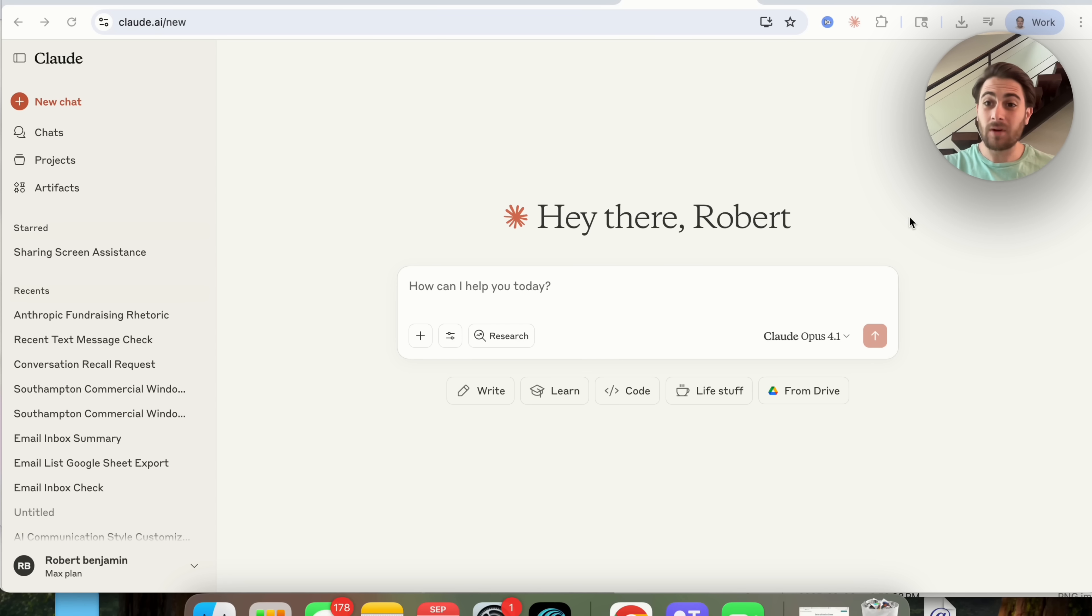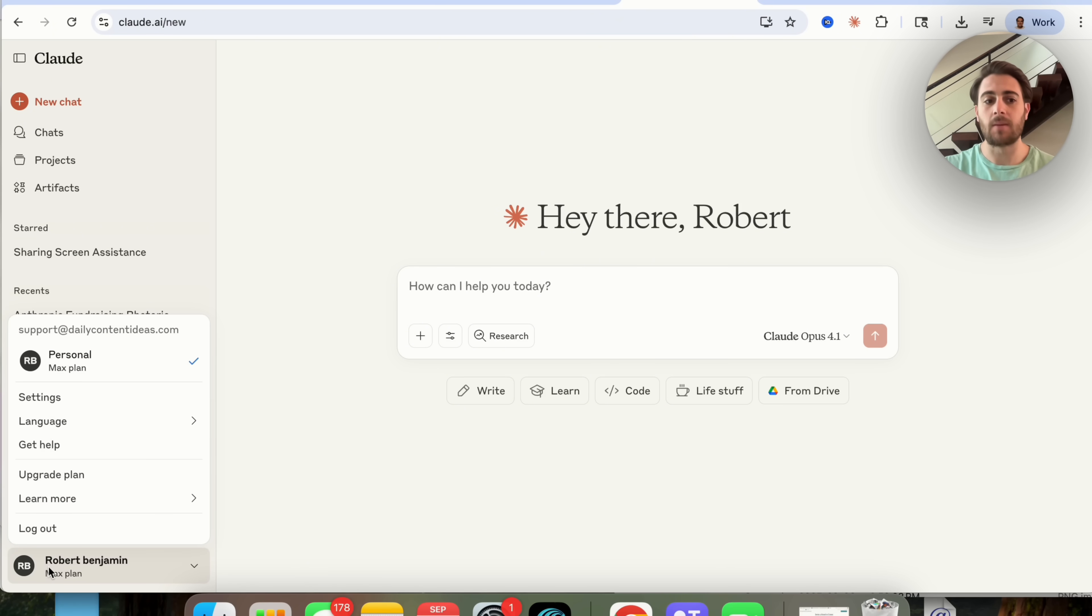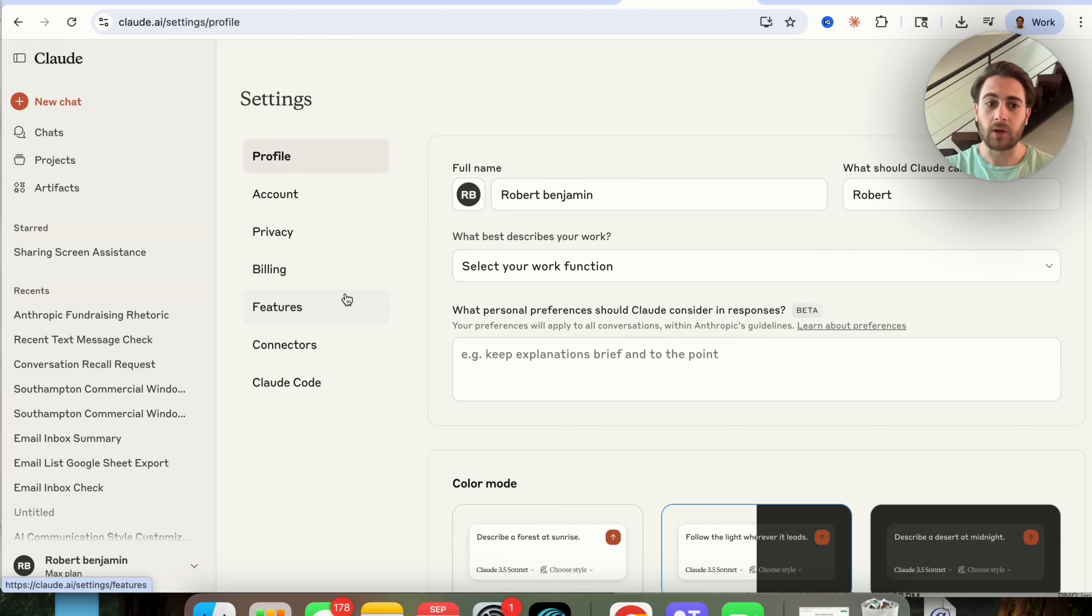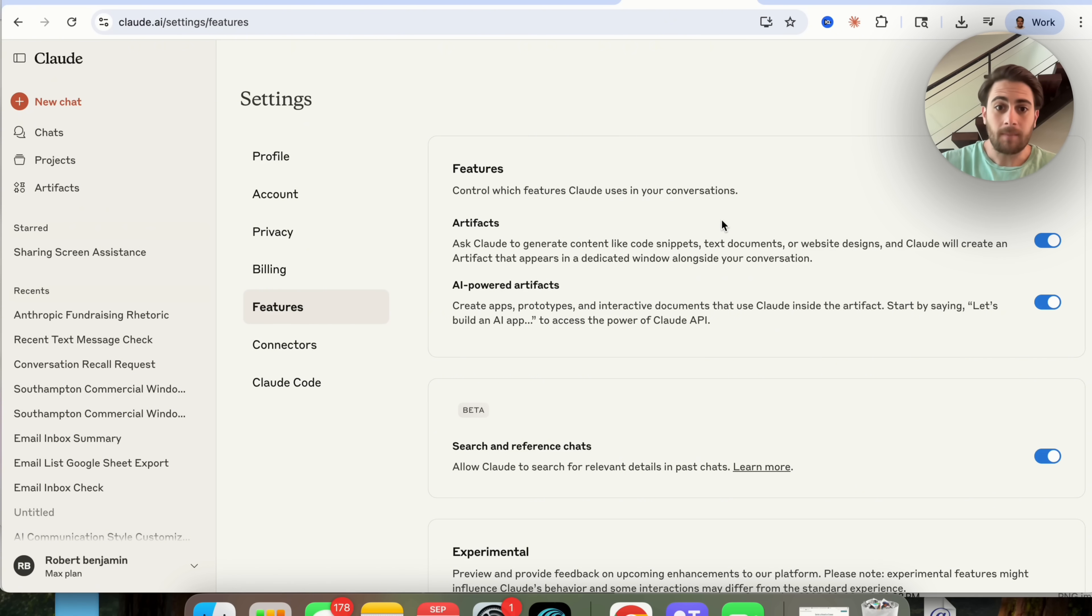Okay, now in order to enable the other features what you need to do is you need to log into Claude, you need to come into the bottom left hand corner right here, click on your settings, click on features.